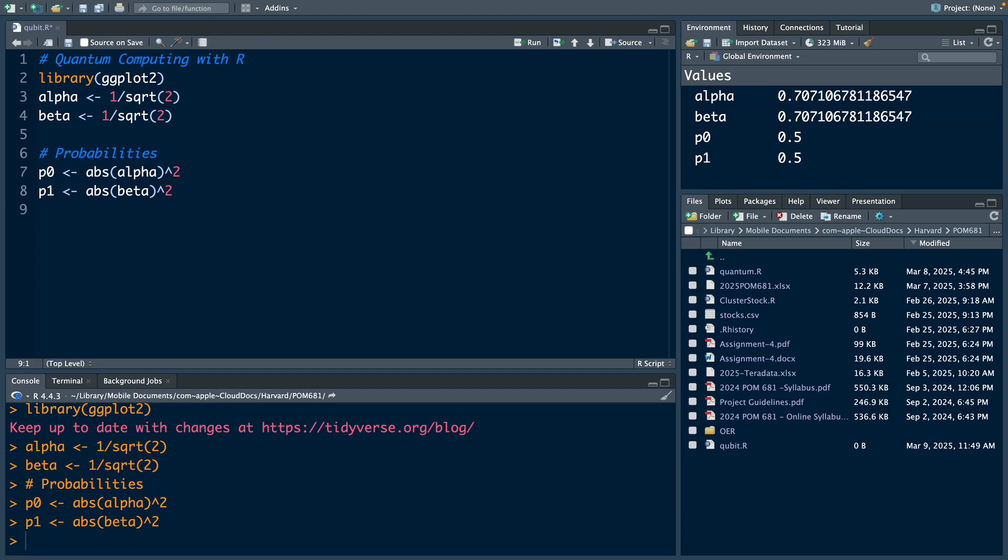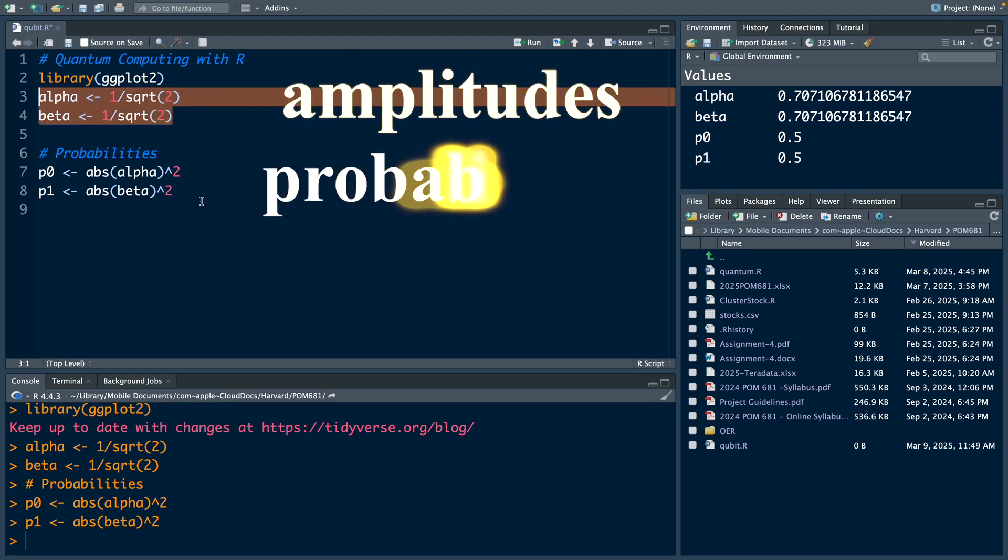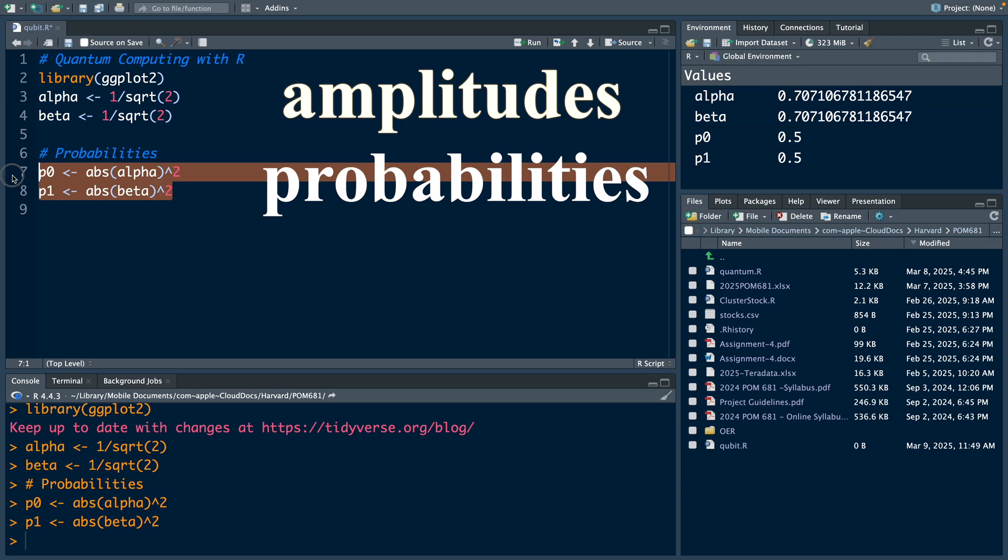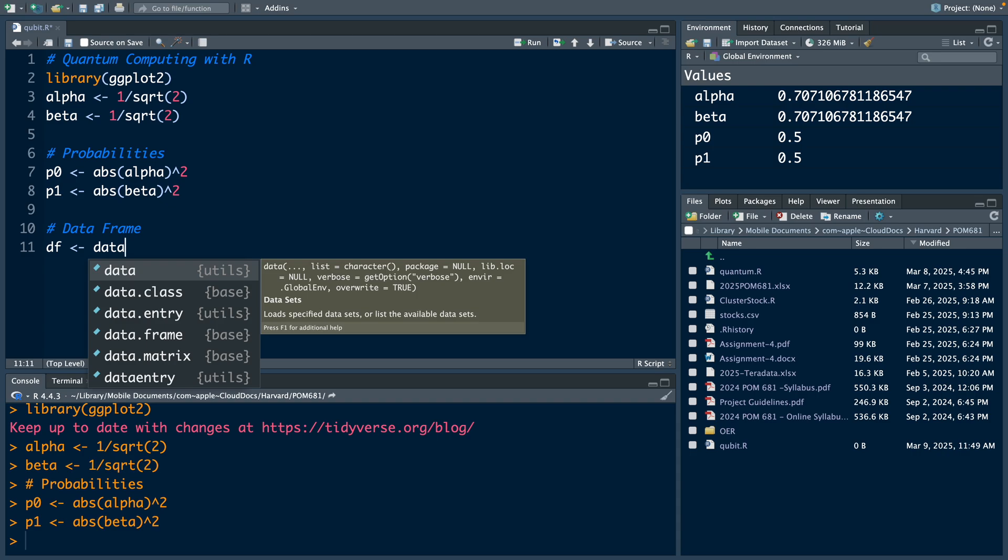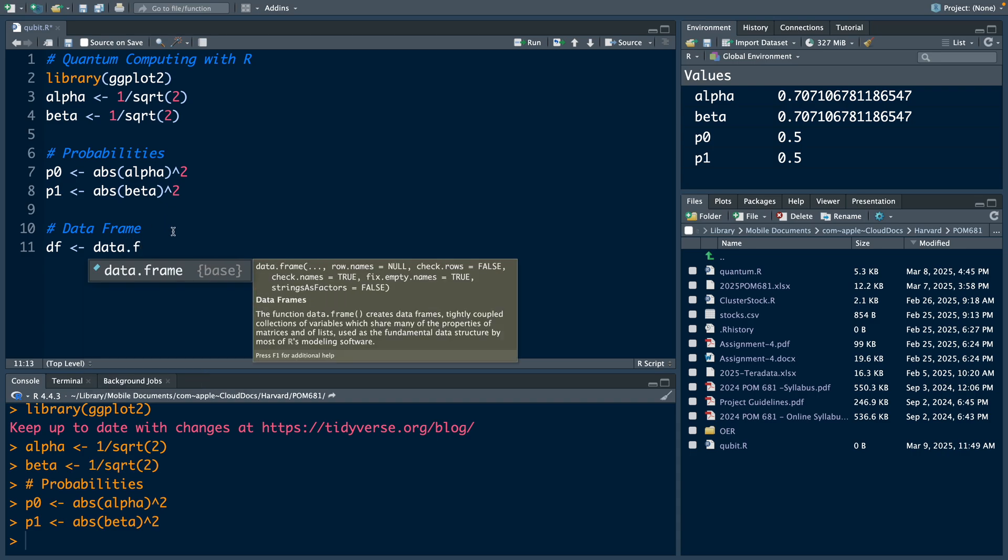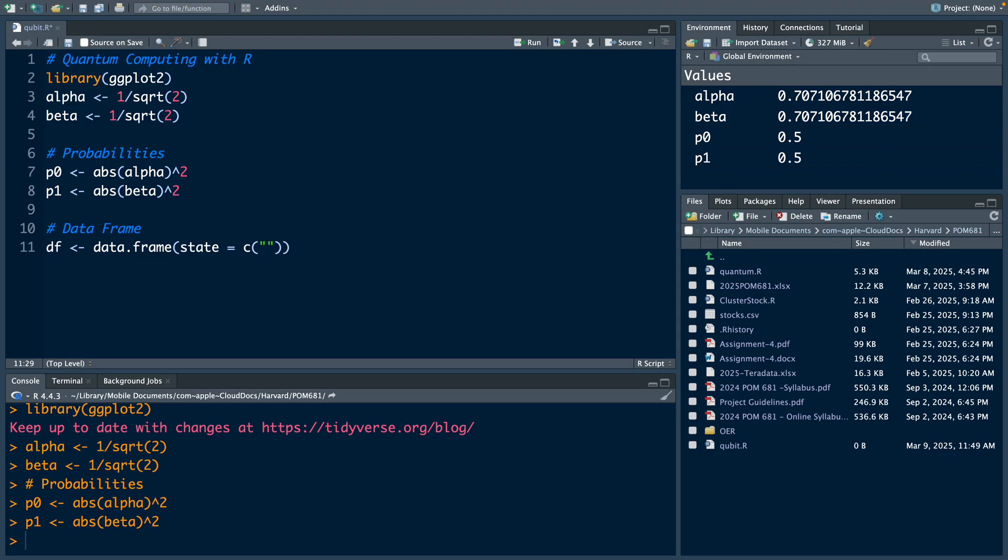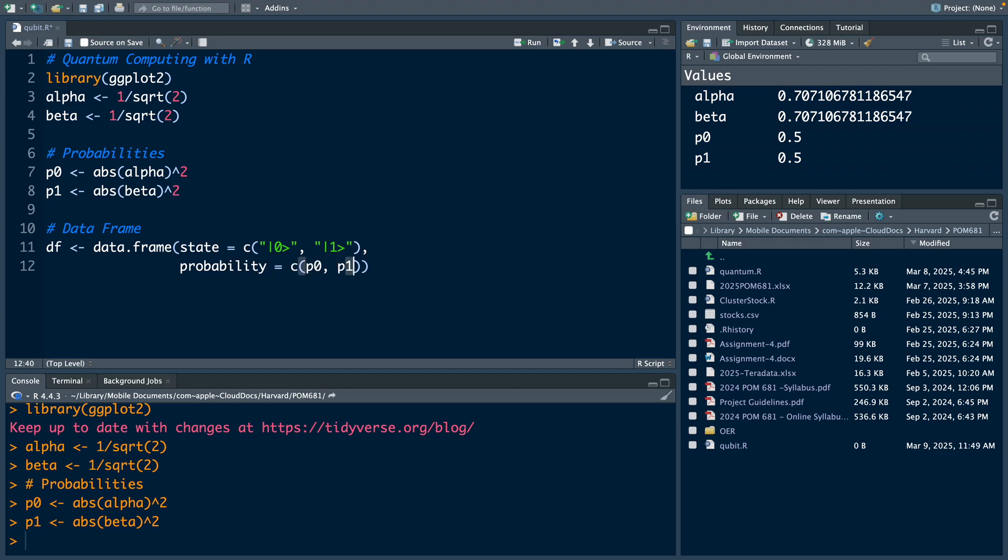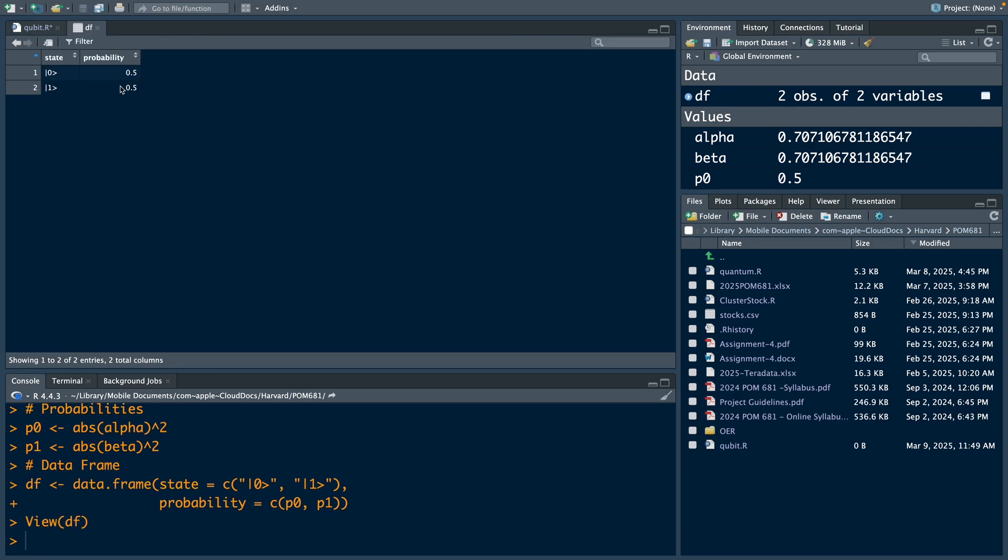These are amplitudes and these are probabilities. Let's create a data frame df using function data.frame, and then we specify these two states: ket 0 and ket 1. That will be one column, and then the probability. So probabilities are stored in p0 and p1. This is a small table: two by two, two observations, two variables. You have the states and the probabilities.